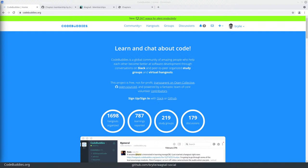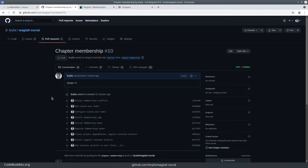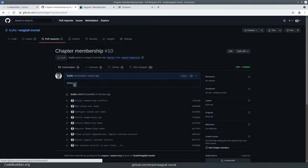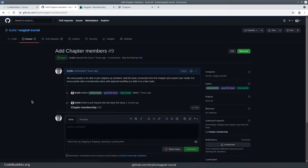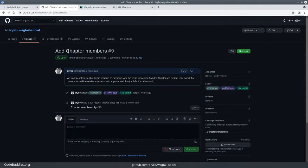Welcome to the recap of today's CodeBuddies.org Live Code Hangout. I've been continuing to work on this Wagtail social networking website. Opened a pull request to allow members or users of the site to join social chapters.